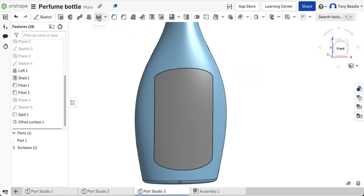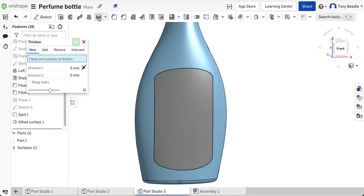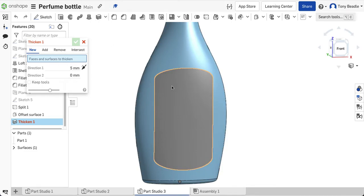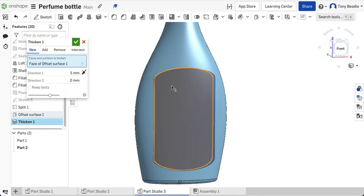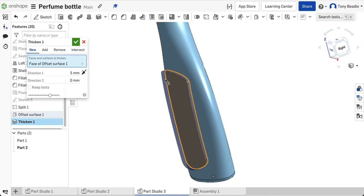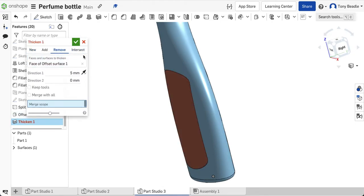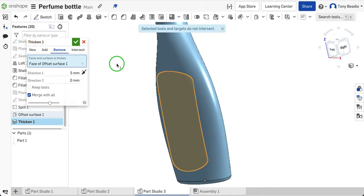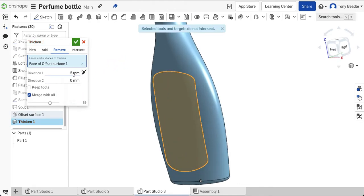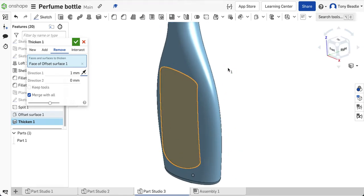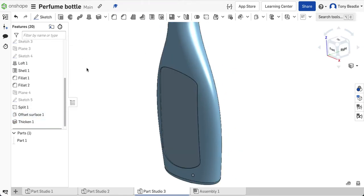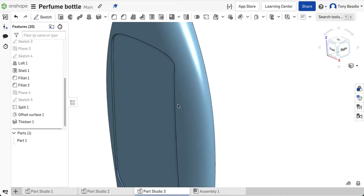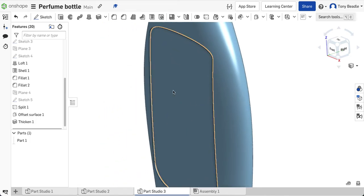And then I can then take my thicken tool and just pick up just this surface here. And I can decide what I want to do with it. So I could move, bring it out or I could remove it to go back into the bottle. And you will probably have to merge with all when you do that as well. And then you specify how deep you want it to go. Well, I only wanted to go one mil. So there, one mil into it, because I've merged with all, it should intersect into that and actually give me a nice recess into the bottle there. So that's quite cool.